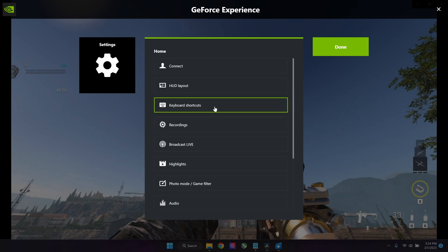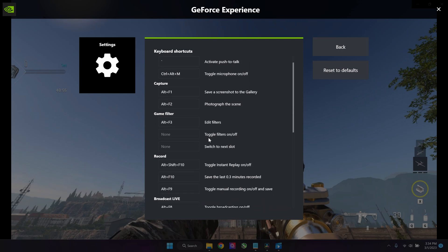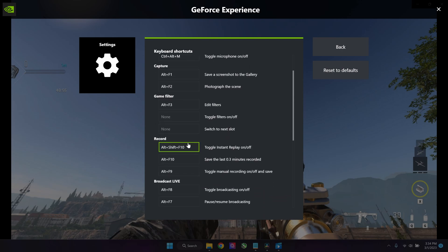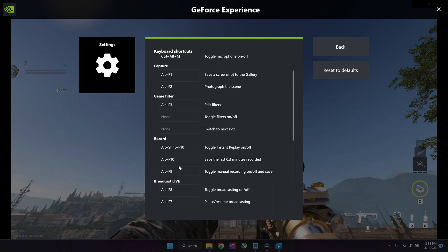Everything is set and we're going to check out the shortcut you need to use to record—that is Alt+F9. You can also assign a different button on your keyboard. Once you start recording, you get a little message here in the top right corner if you set it up correctly.